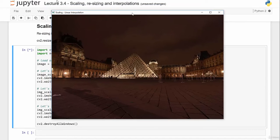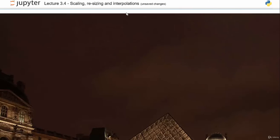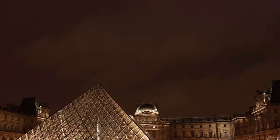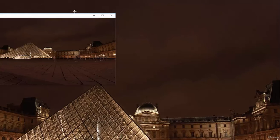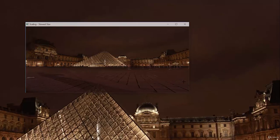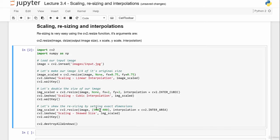Let's run this code. This is a picture of the Louvre I took — the first result is smaller than the original at three-quarters size. The second is twice the size using inter-cubic, which is a slower interpolation method but produces decent quality. The third is skewed, with width set to 900 and height set to 400.